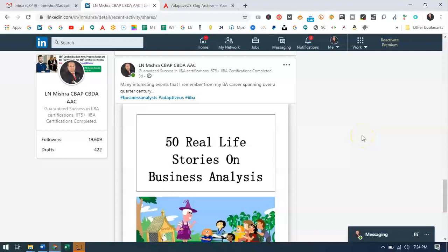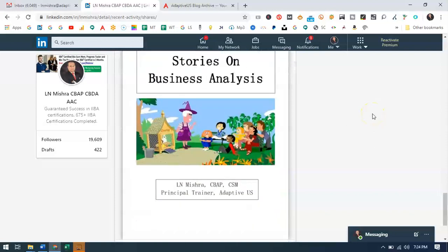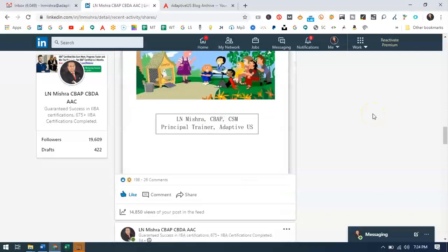Hello friends. As an author or writer, many of us publish useful content on LinkedIn. I recently published my storybook on business analysis on LinkedIn, and it was quite appreciated by a lot of people. I got a request asking how to download this book which has been uploaded there.